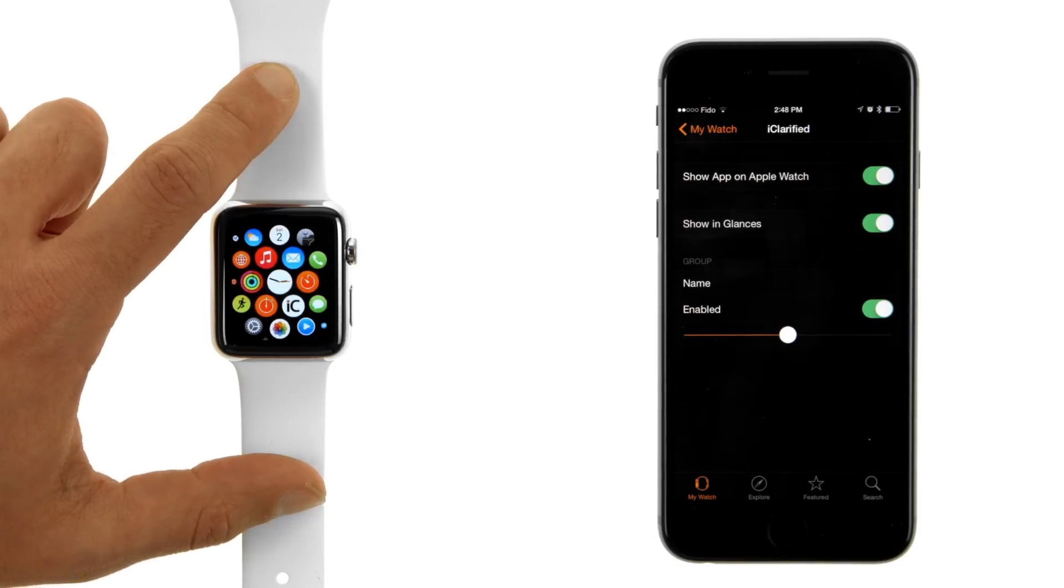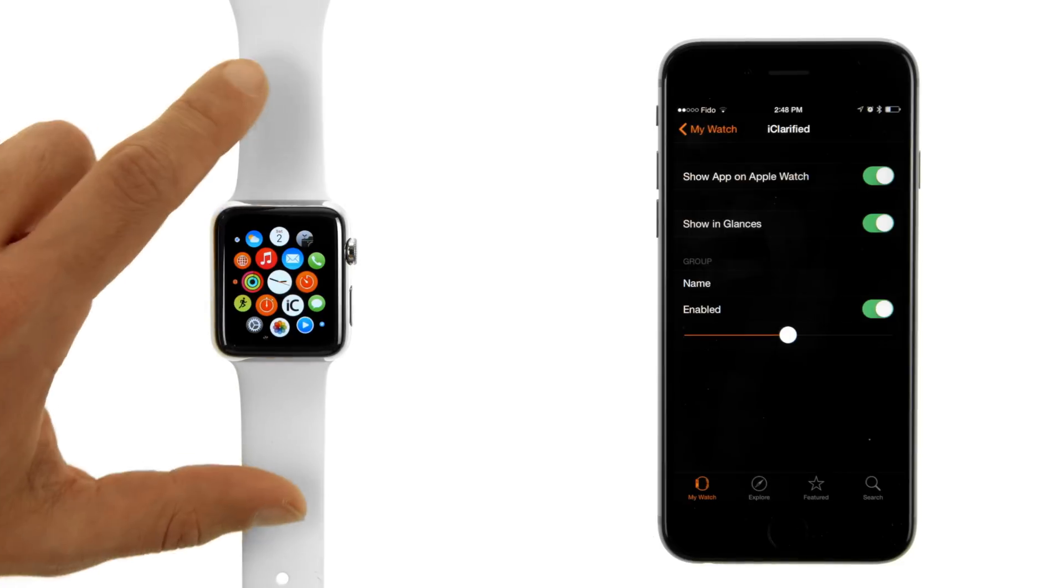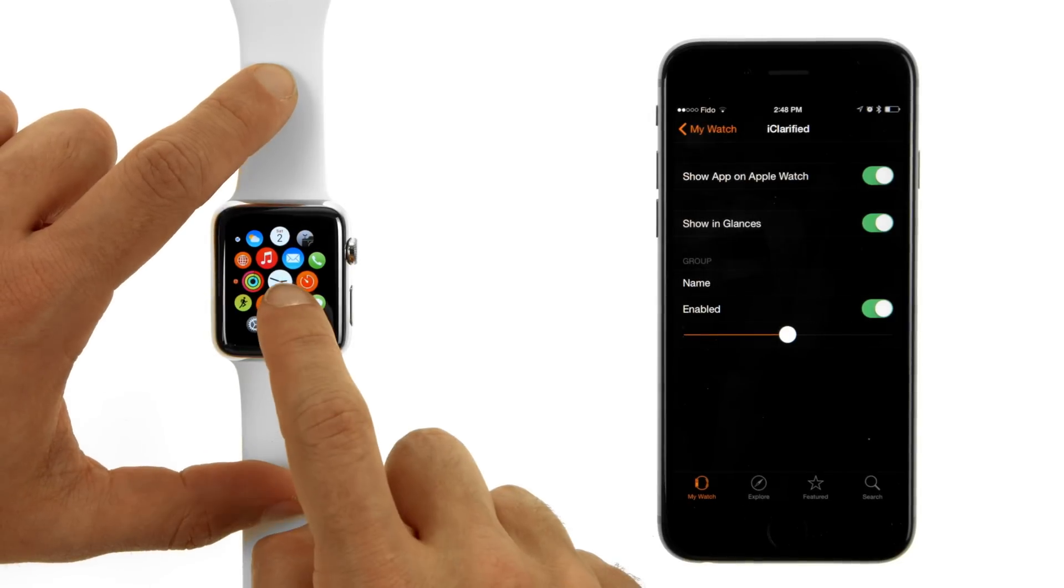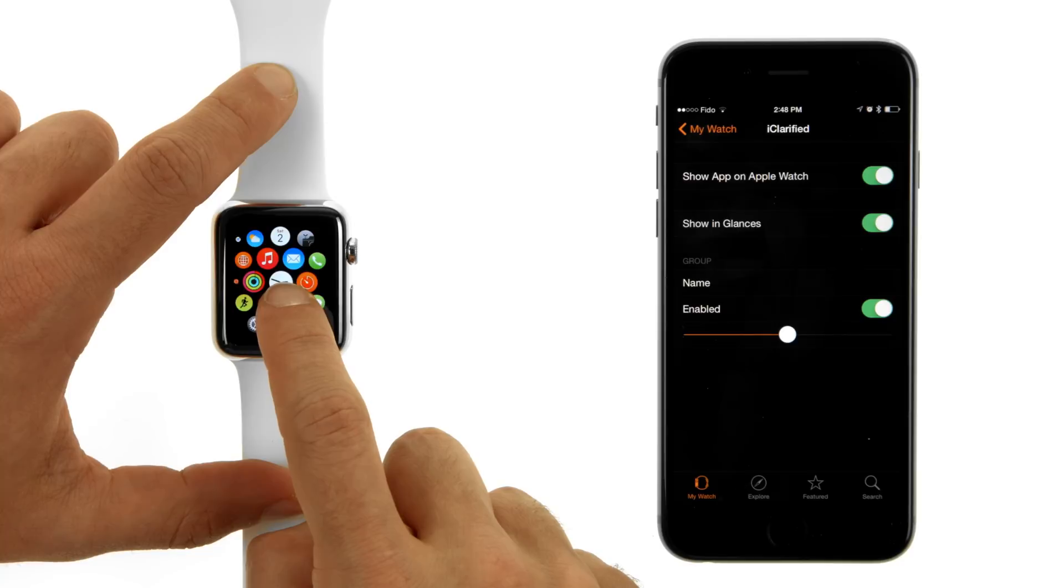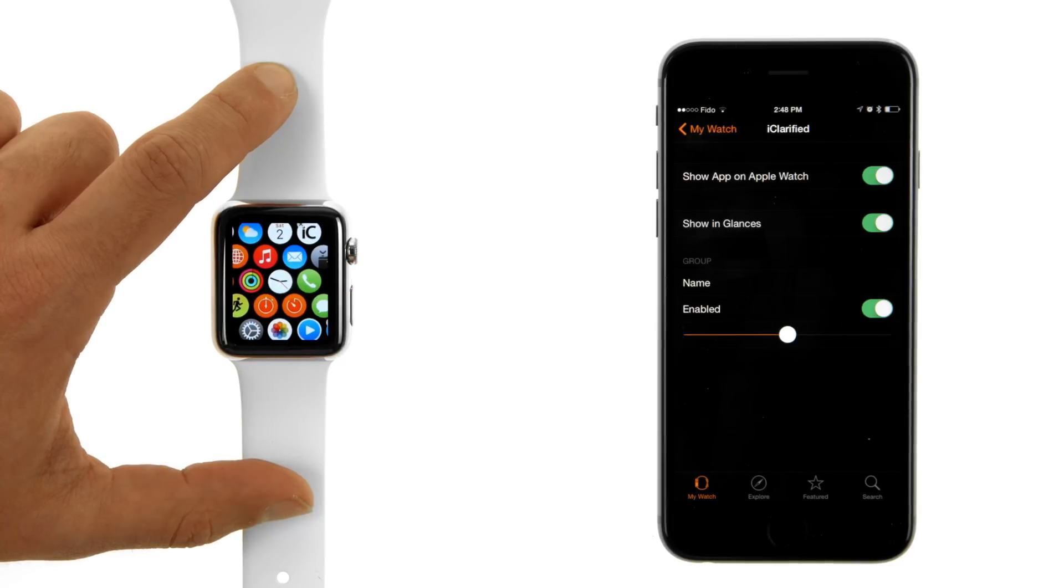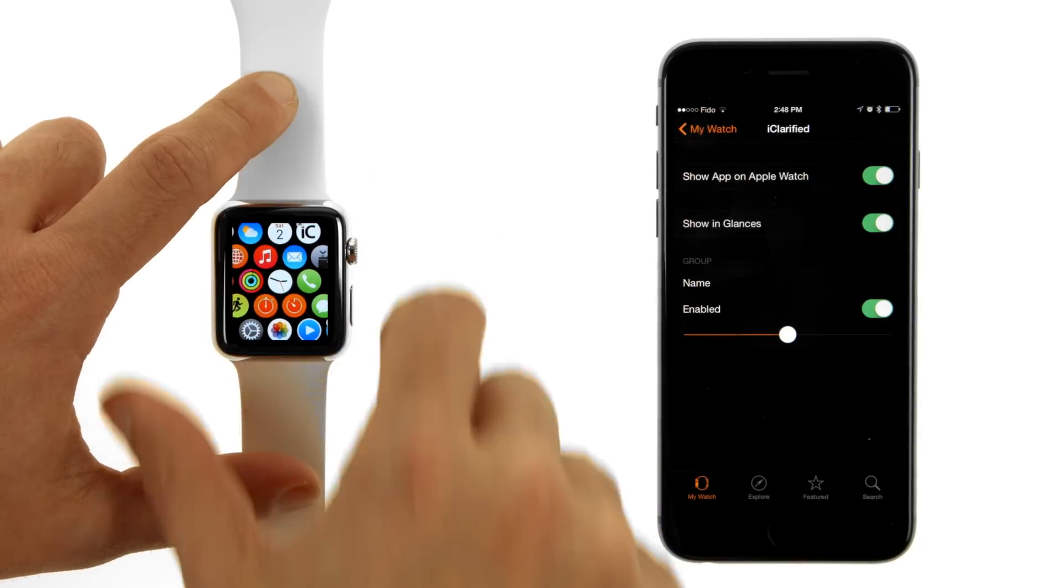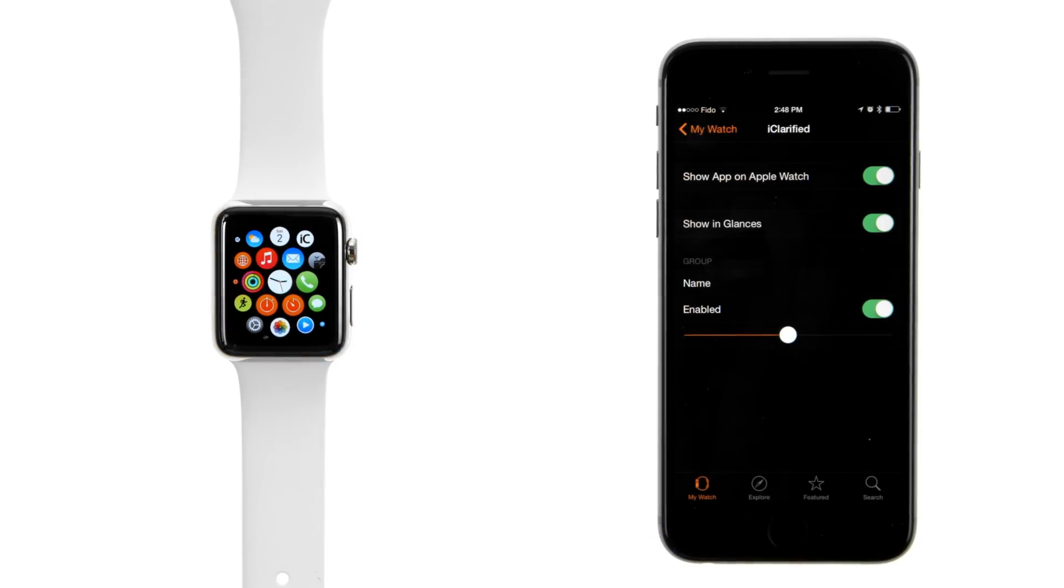To arrange the layout of your Apple Watch apps, press and hold an app icon that you would like to reposition. Then drag it to its new location. When you've finished arranging the layout, press the Digital Crown.